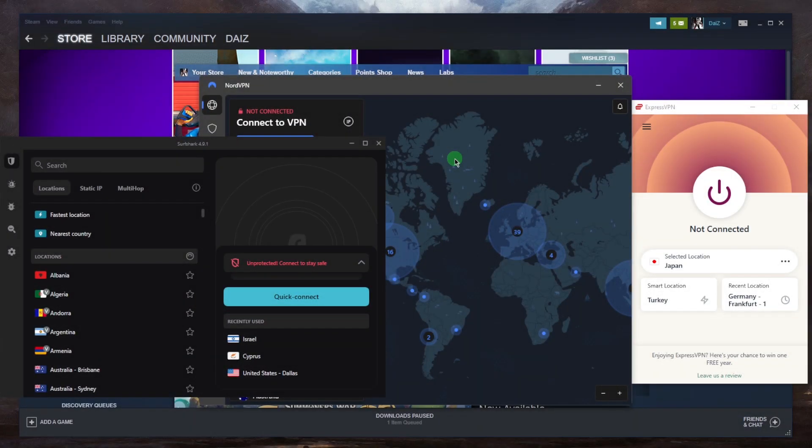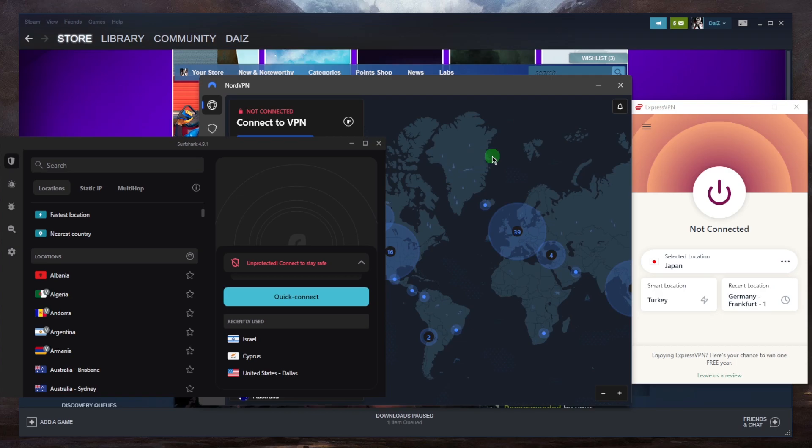And the answer is yes, you can use a VPN to unlock Steam games early. It is definitely possible as it allows you to connect to a server in a region where the game is already released.